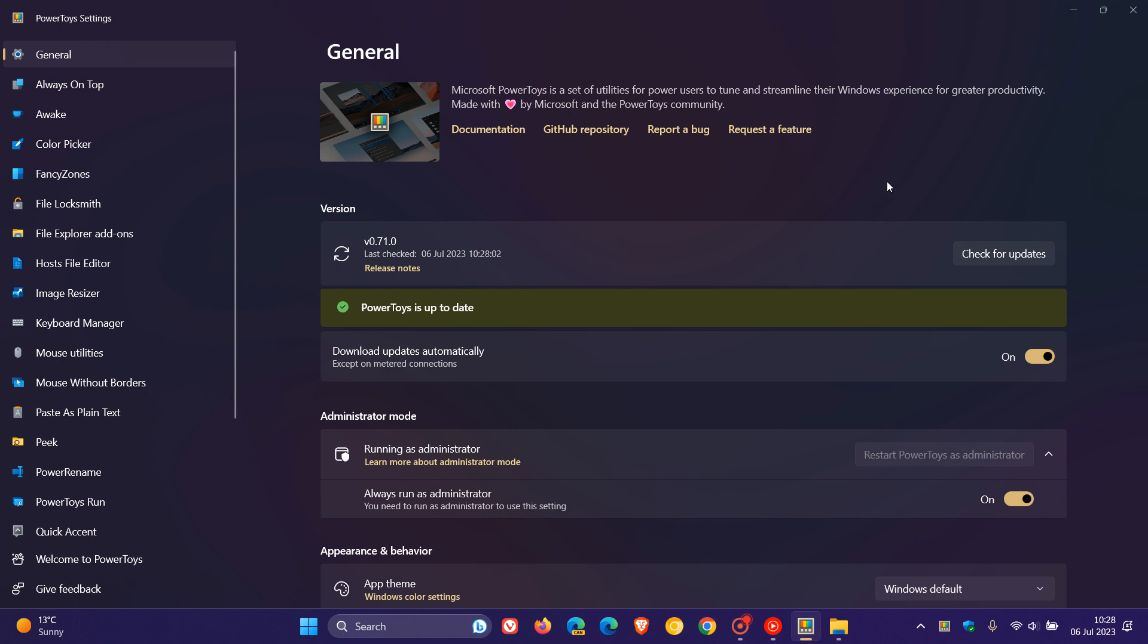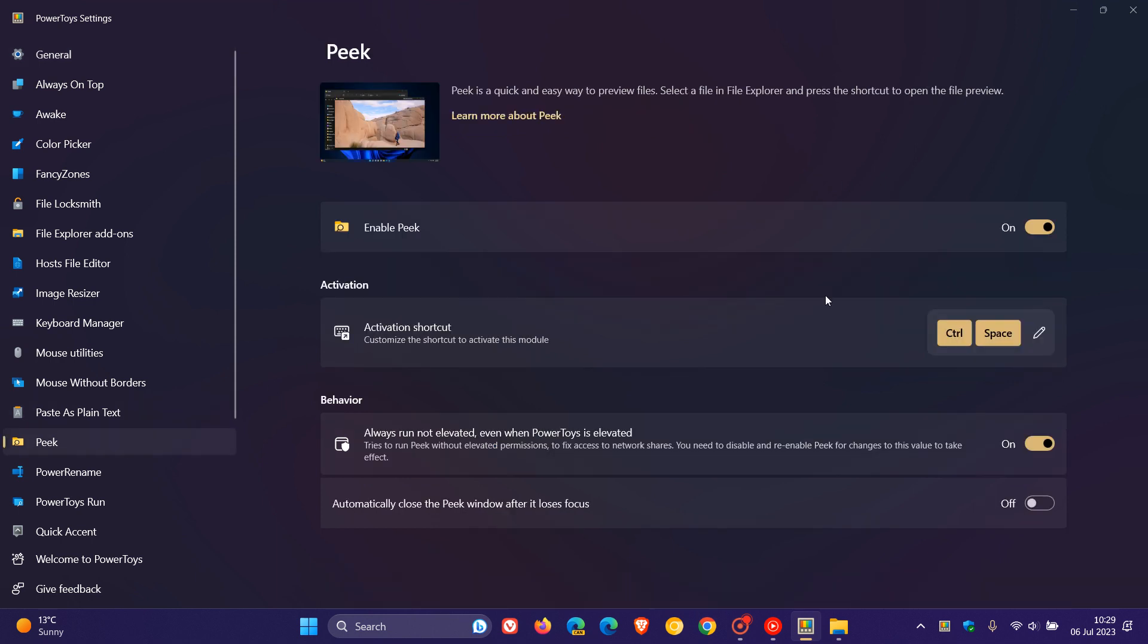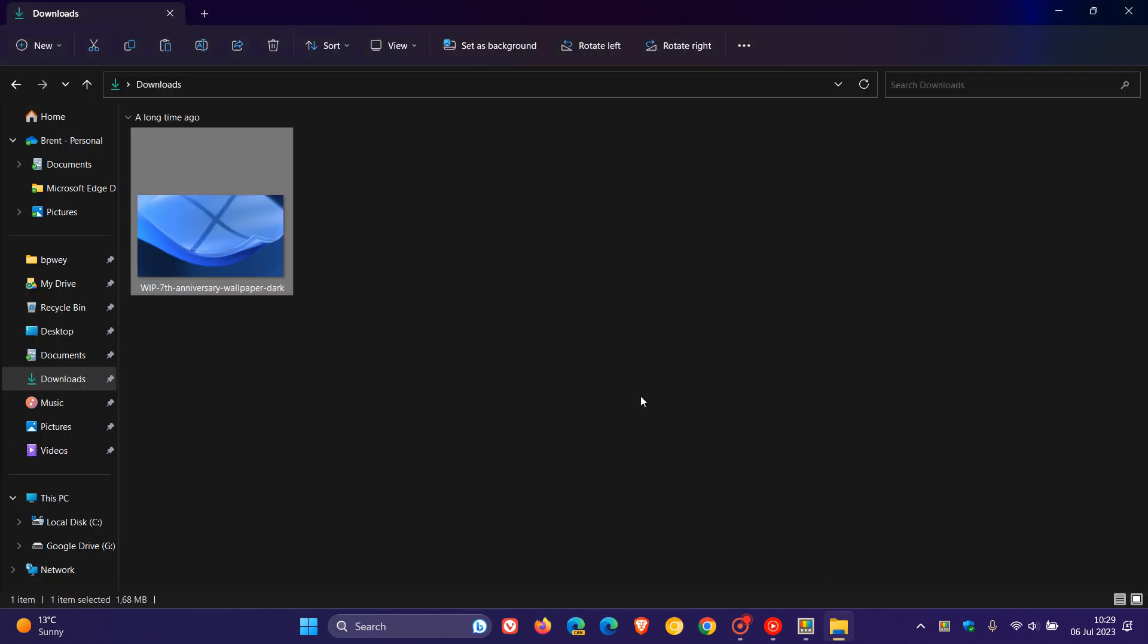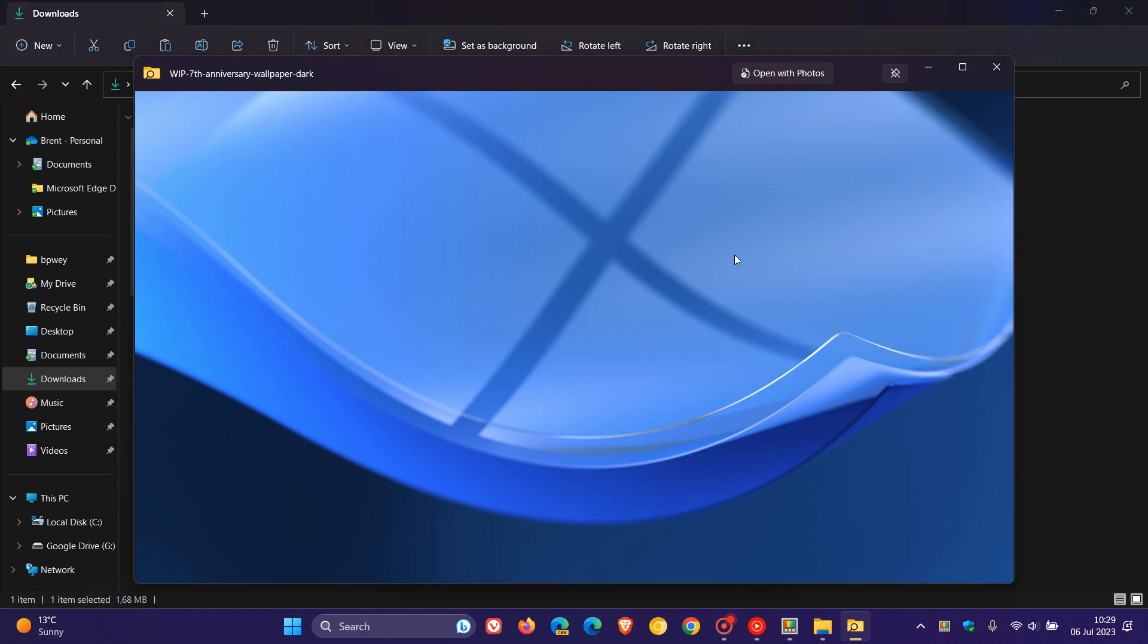The first key highlight is for Peek. Peek is a tool which rolled out in a previous update, which is a quick and easy way to preview files. Just to do a quick recap as to how Peek works, if you click on an image or file and you head over to your keyboard and hit Control and Space, there we go, you can Peek and take a look at that file in its own window.